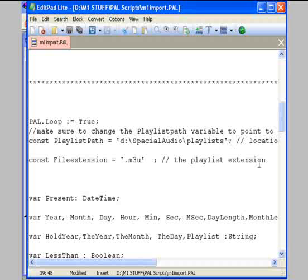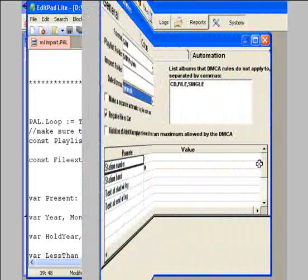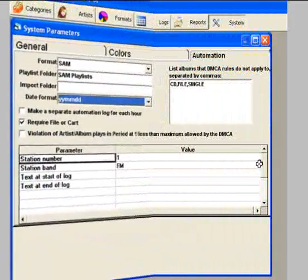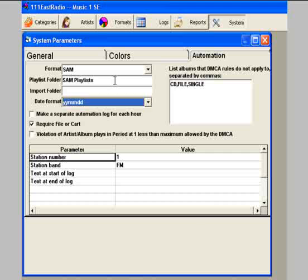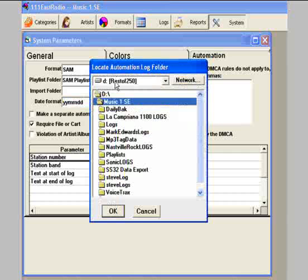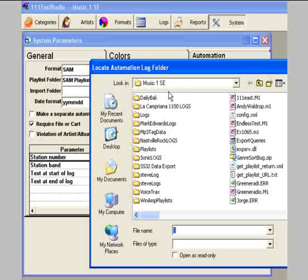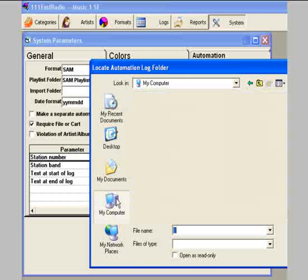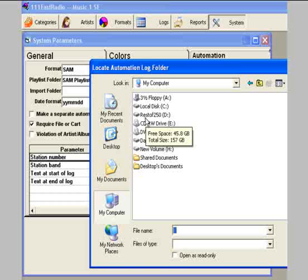In Music One, I double-click inside the Playlist folder field, and the Locate Automation Log Folder window appears. Click the Network button, and then negotiate through your computer to the proper drive, select the folder, and then click the Open or the OK button.